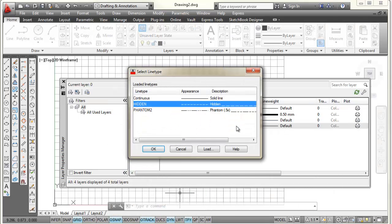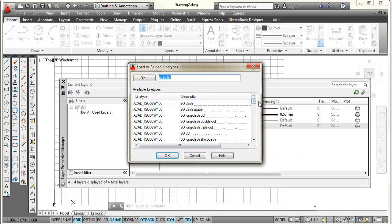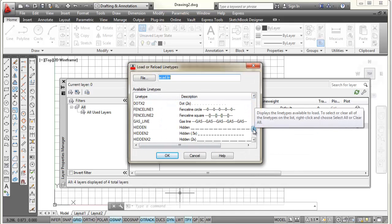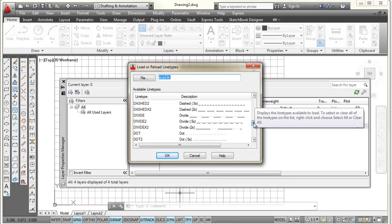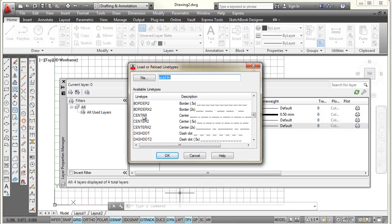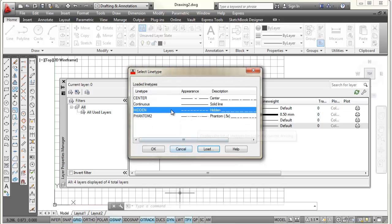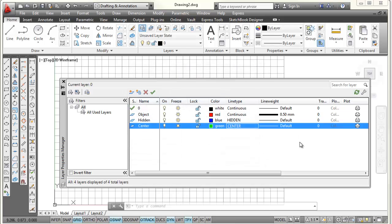For the line type, I need a center line, which is not here. So I'm going to pick load. I'm going to scroll down into the C's. I went past it, it looks like. Find center, pick OK. And then I'm going to select center and pick OK. And that assigns center to it.